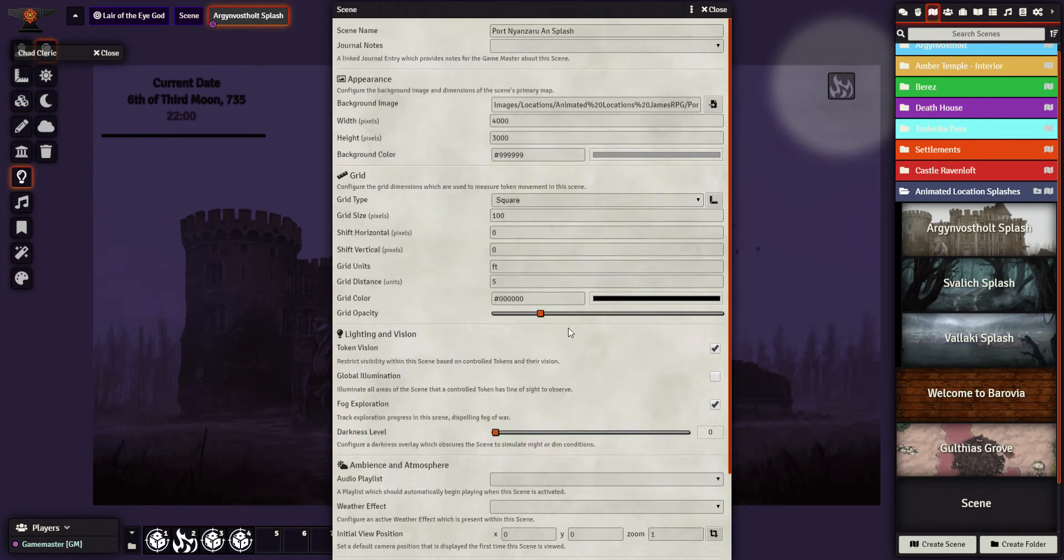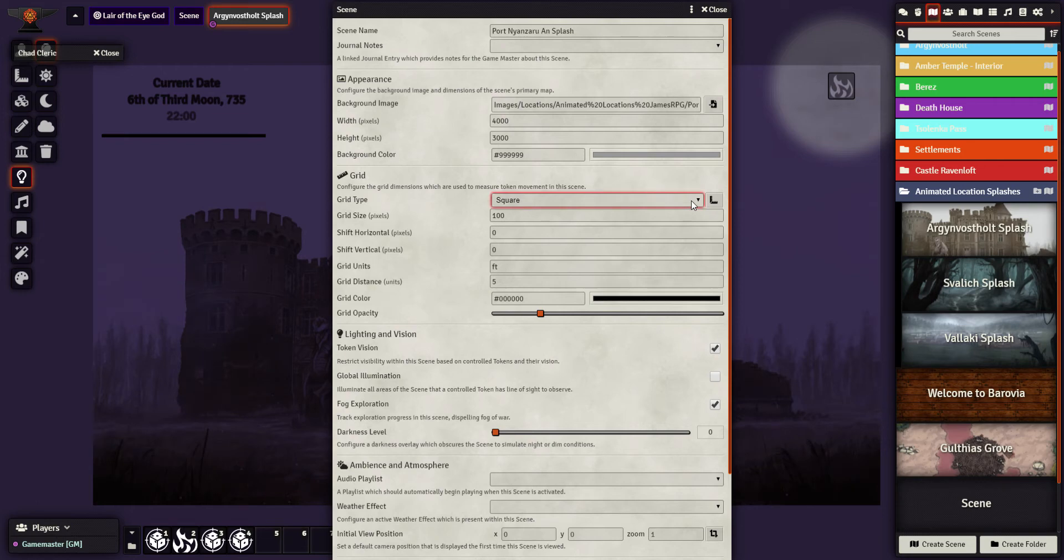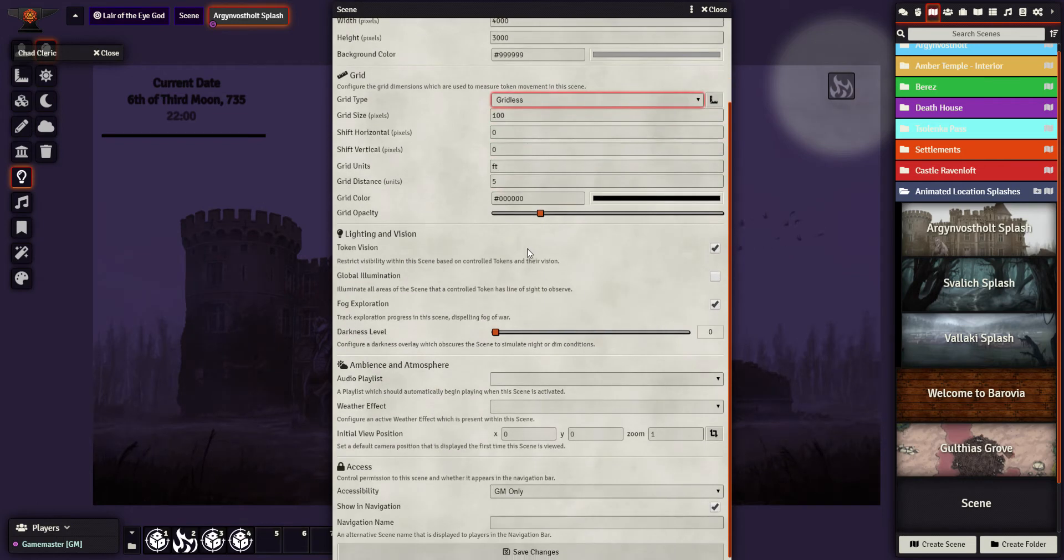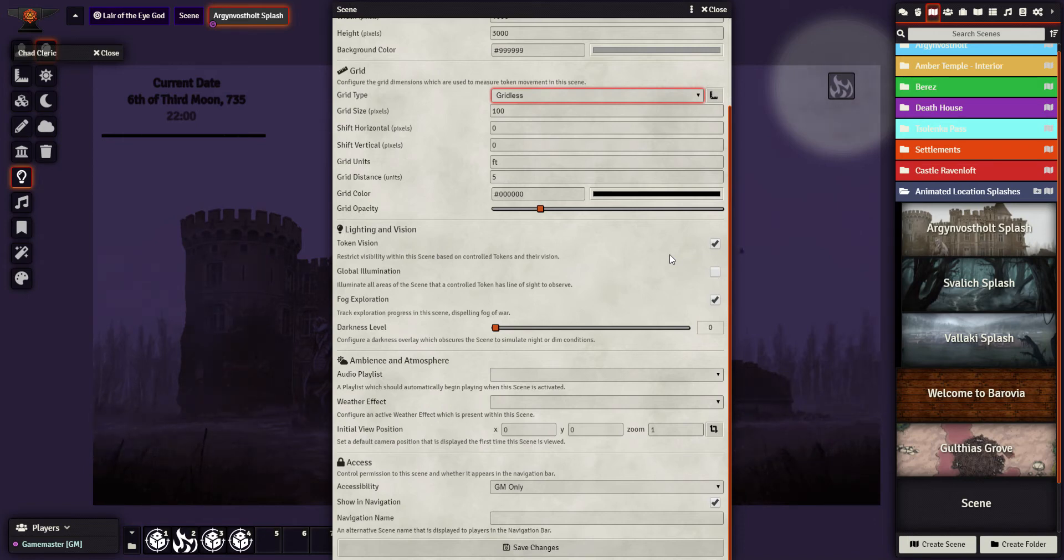Now, because it's used to being used for battle maps, it does things like put a grid on automatically. Well, we don't need a grid. So this is gridless. It will also attempt to restrict vision based on tokens. So if Johnny Barbarian doesn't have a token on the map, Johnny Barbarian can't see anything. We need to fix that.